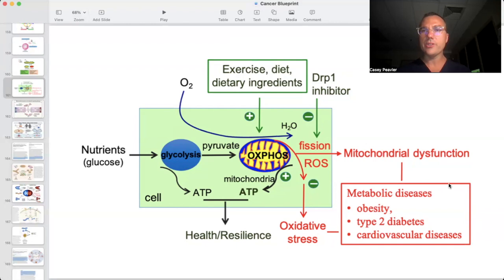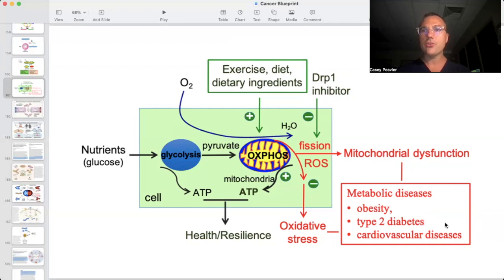I know this is a cancer as a mitochondrial metabolic disease lecture, but as we can see, these metabolic diseases — such as obesity and type 2 diabetes — are precancerous conditions. You can see that this lays the groundwork for a future precancerous state, which can lead to a full diagnosis of cancer in the future.